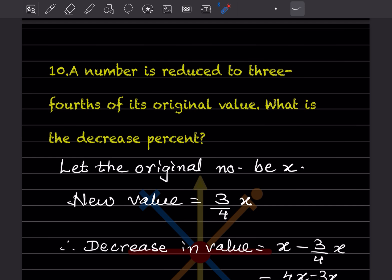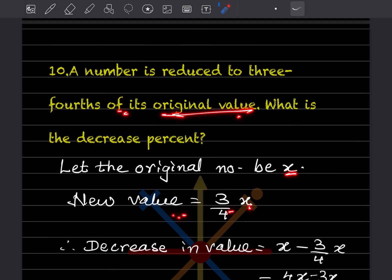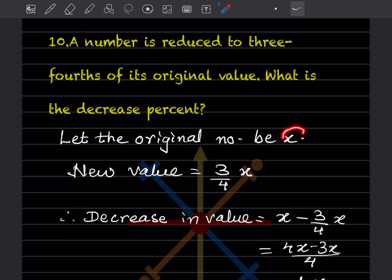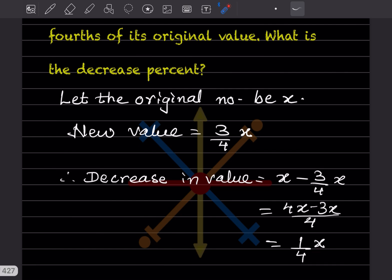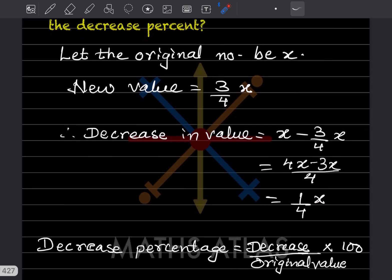Question 10: A number is reduced to 3/4 of its original value. Find the decrease percentage. Let the original number be x. The new value = 3/4 of x = (3/4)x. Decrease = x − (3/4)x = (4x − 3x)/4 = x/4.